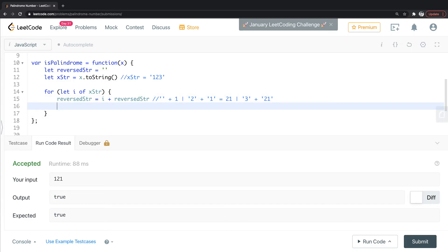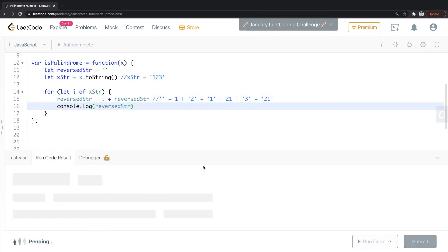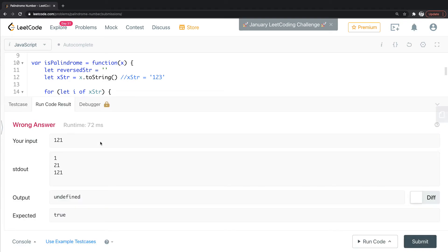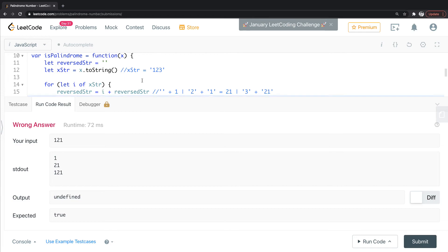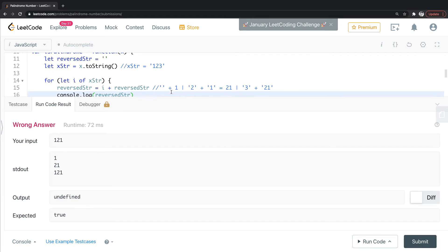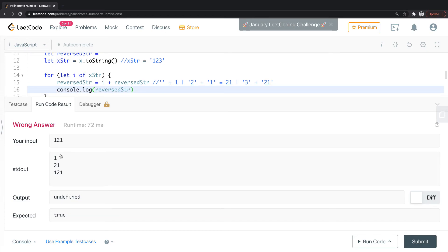So it might be easier to just show that by console logging. There we go. So one, two, one. Oh, my input is one, two, one. But you could see, now it's one, two, one. So this here is now technically reversed.